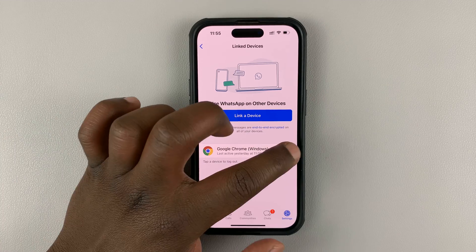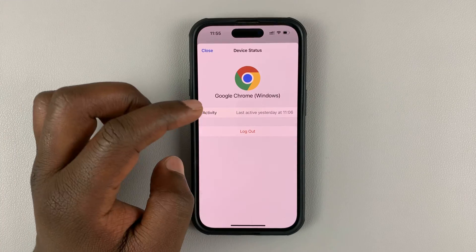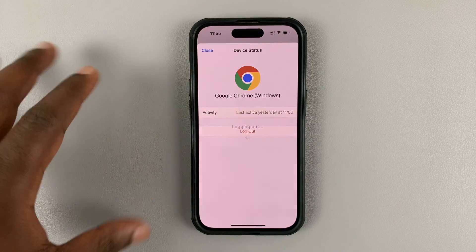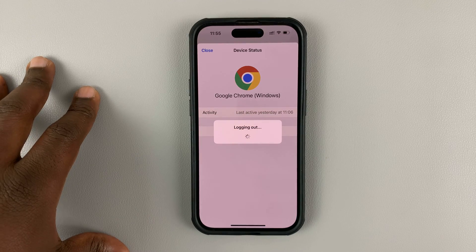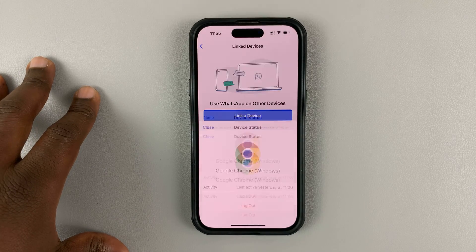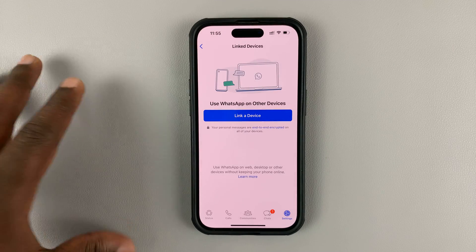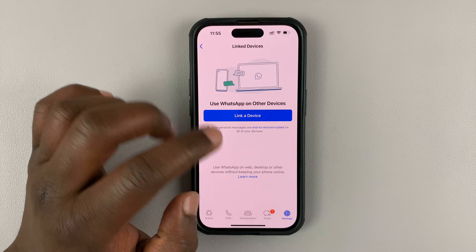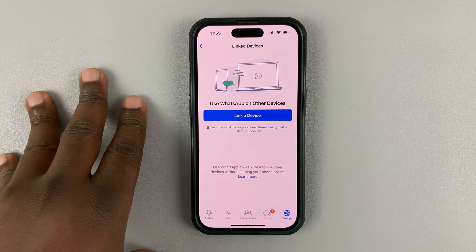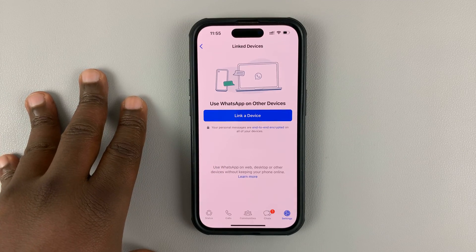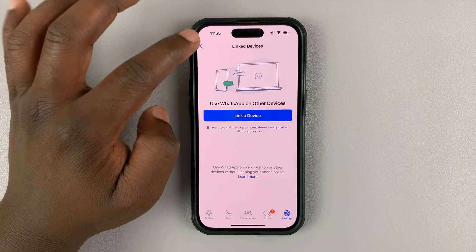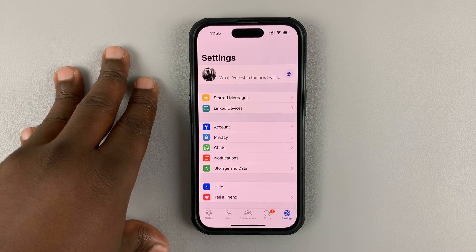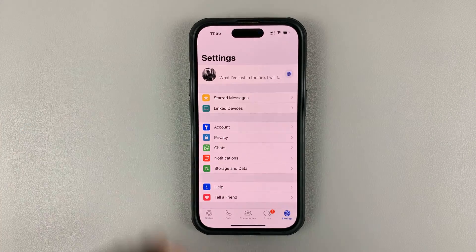You can do the same for all the other devices if you want to clear everything out. And now, as you can see, I don't have any other devices that are logged in to my WhatsApp account except for this specific iPhone.